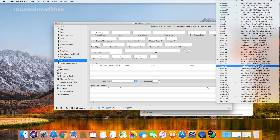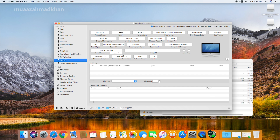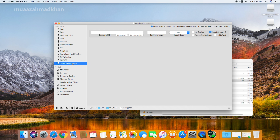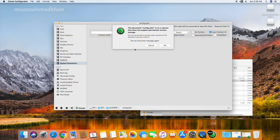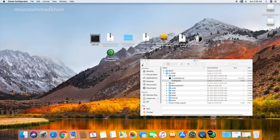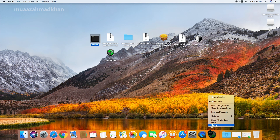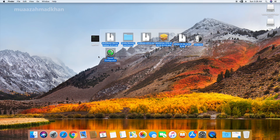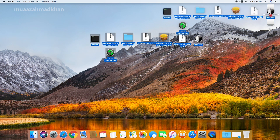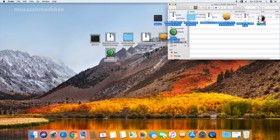In SMBIOS, select the configuration that matches your processor. Now save the config file. Finally, copy all utilities to the macOS bootable USB.